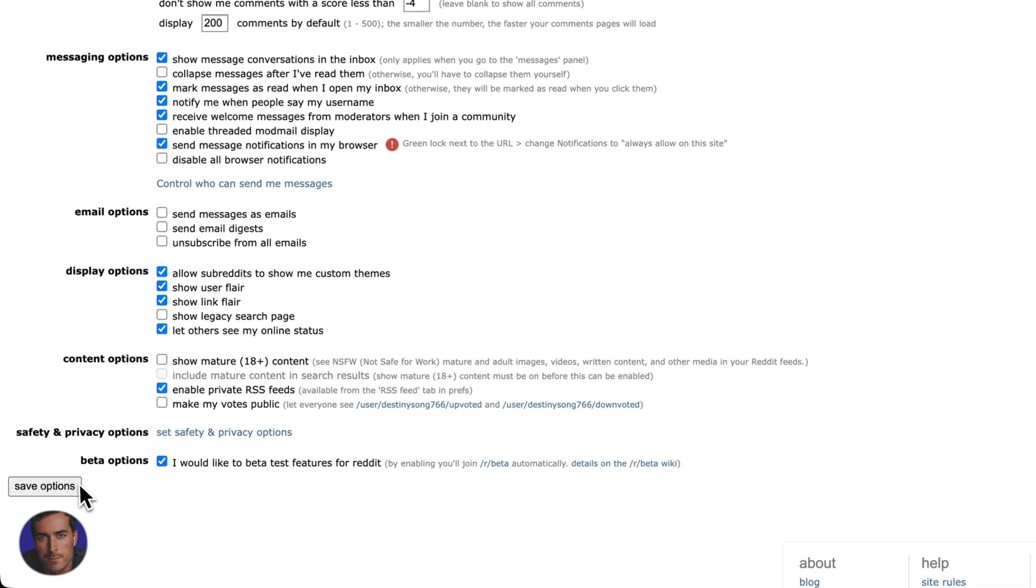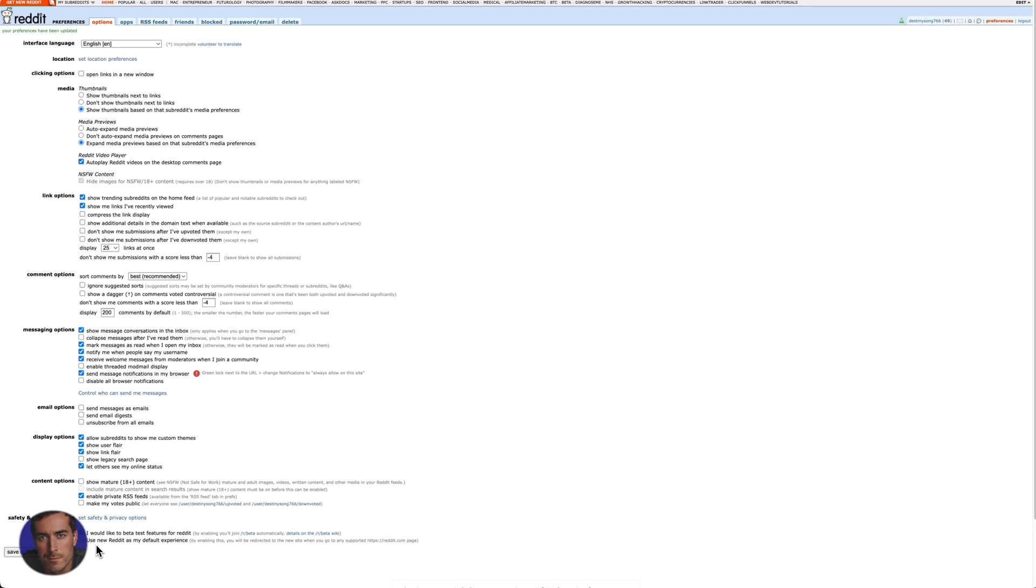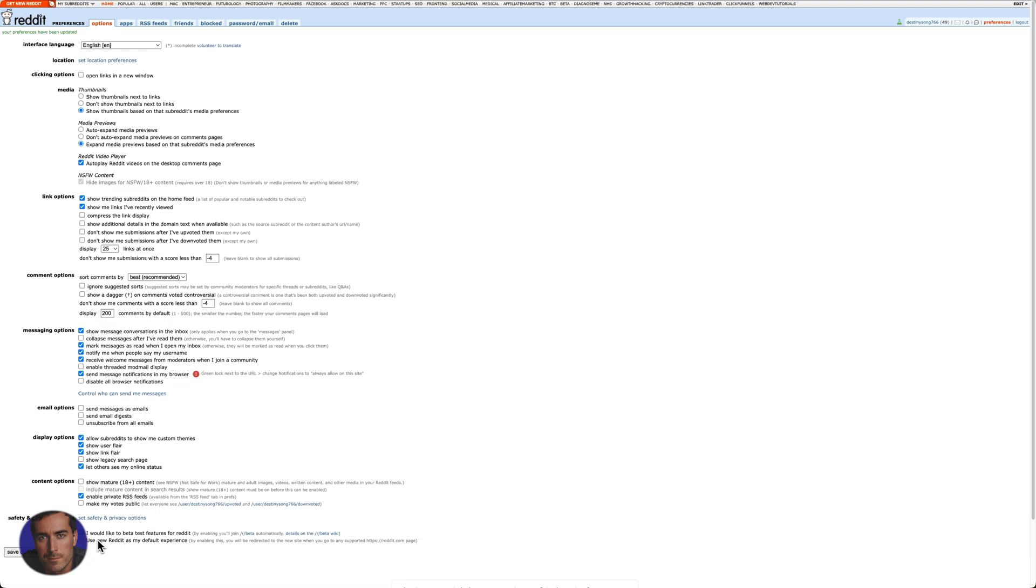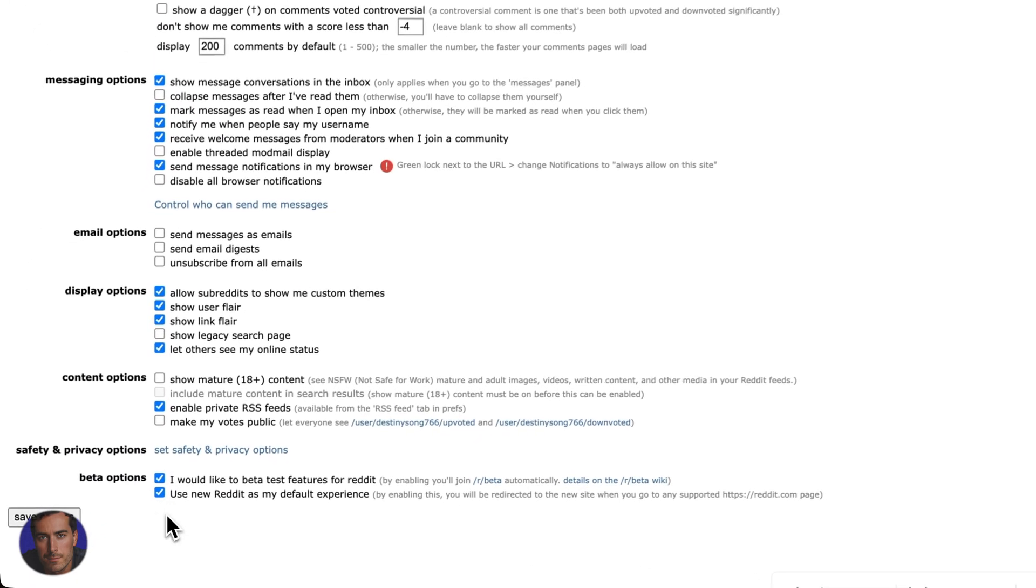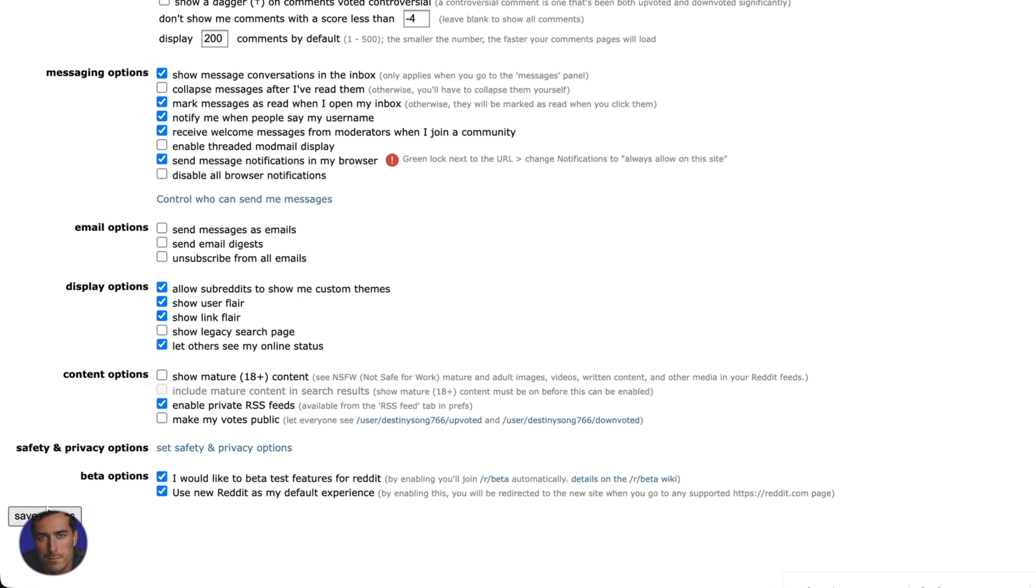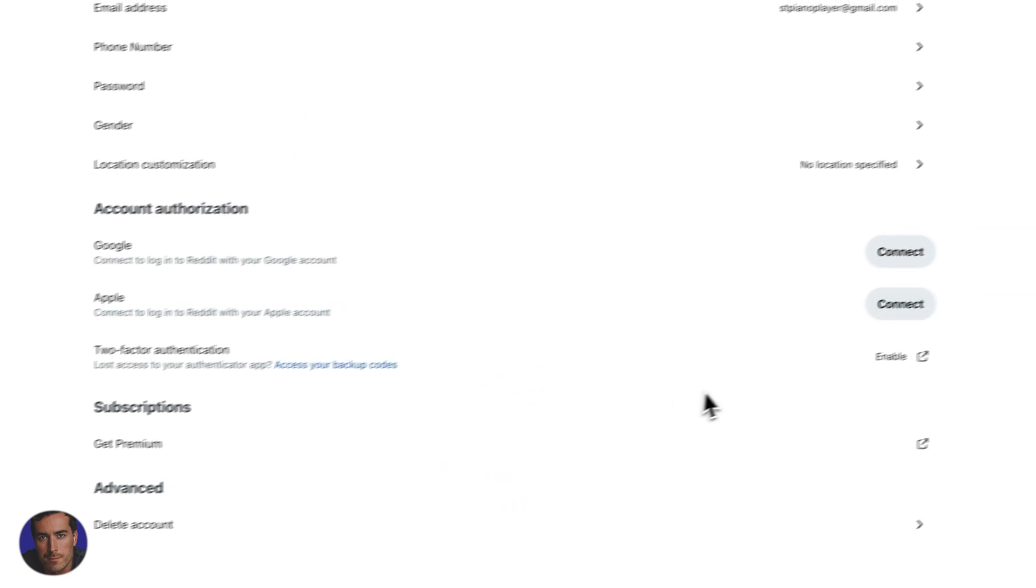So we click on that one. Once we've clicked on that beta test one we now have this option right here to use the new Reddit as the default experience. We can click that little checkbox there and we click on save options and there we go, we're back on the new Reddit.